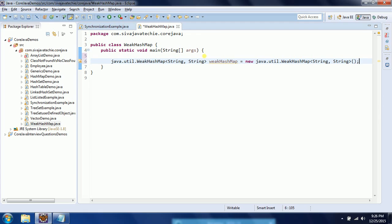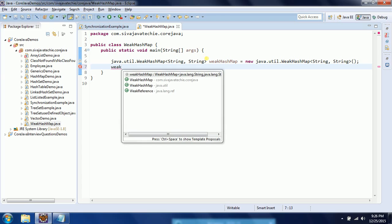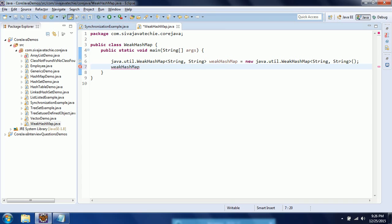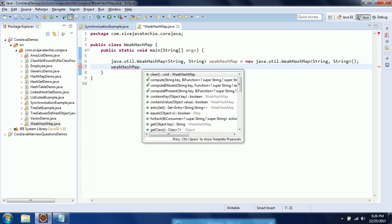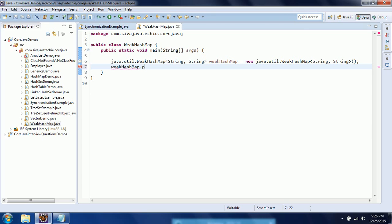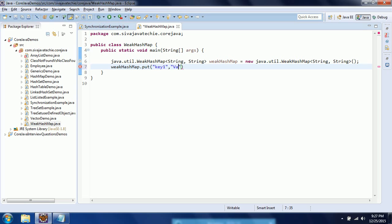Okay, now let us understand what are the basic differences between the WeakHashMap versus HashMap. So whatever the elements we are going to add to the WeakHashMap, those are short-lived objects. What it means is value one.